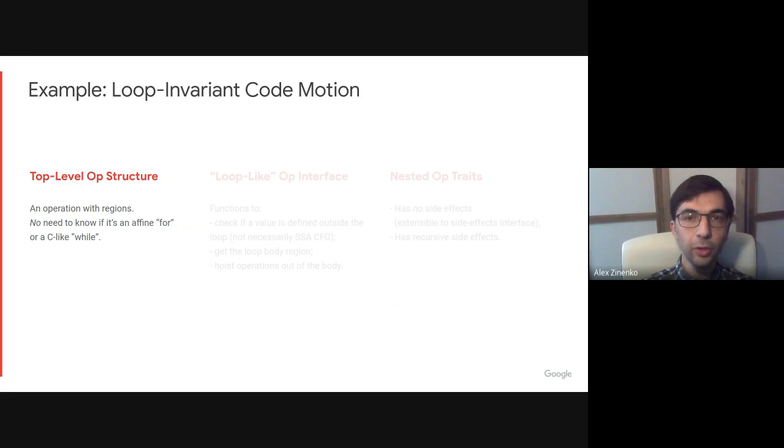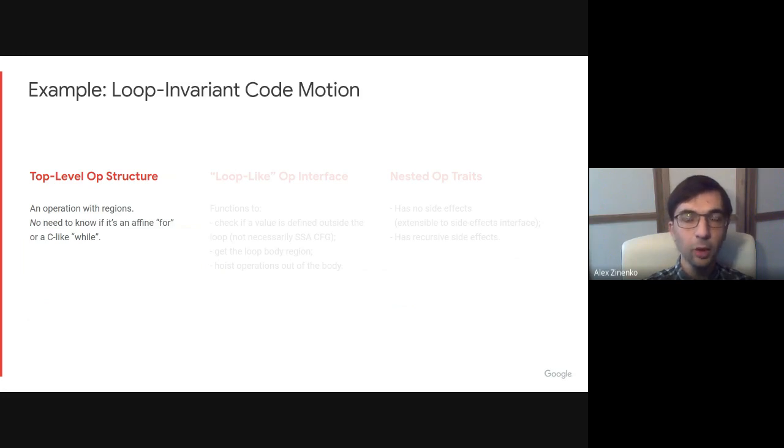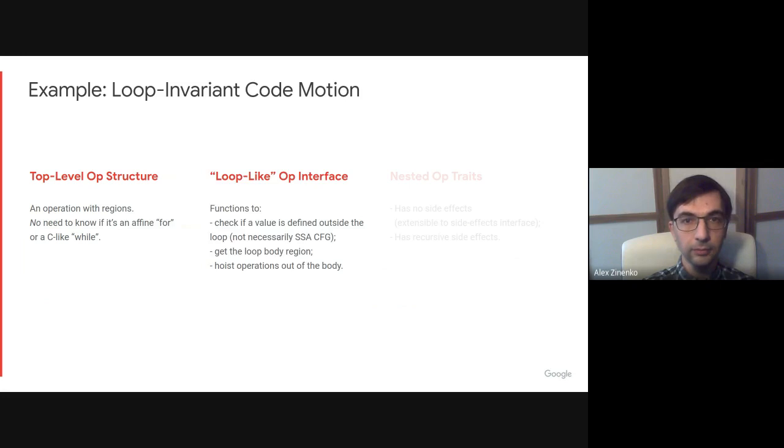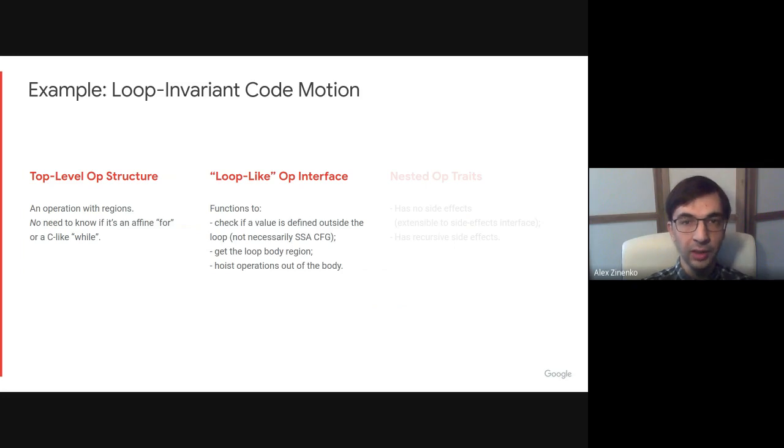Let us look now how a generic loop invariant code motion pass can be implemented in MLIR. This transformation can be applied to any operation within a region without needing to know if it's a for loop, a while loop, a Fortran loop, if it fits into a particular model or not.